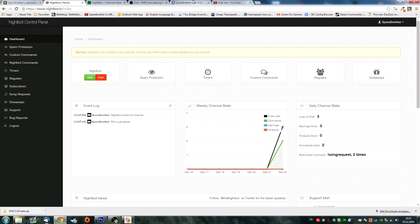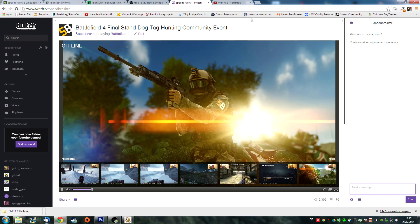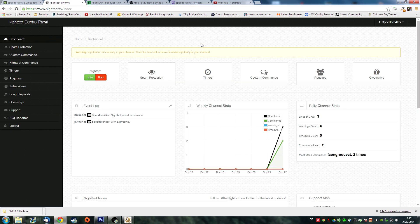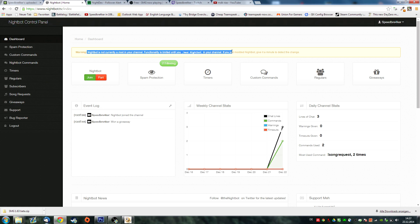The first thing you want to do when you get to your dashboard is go over to Twitch.tv, go to your stream site, go over to the chat, and type in slash mod Nightbot — now Nightbot has moderator rights. This is important because otherwise it wouldn't work. Now you have to click on Join Nightbot, and Nightbot is now joining your channel. It says moderator rights are needed, but we've already done this so we can basically neglect it.